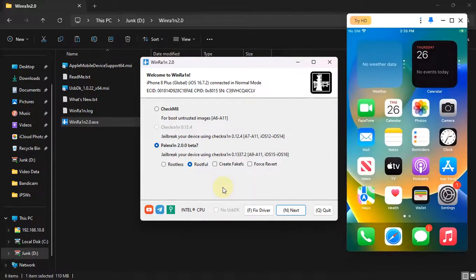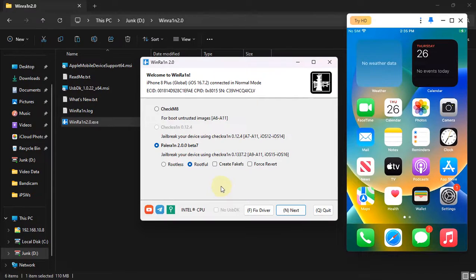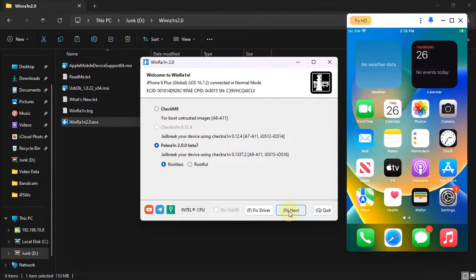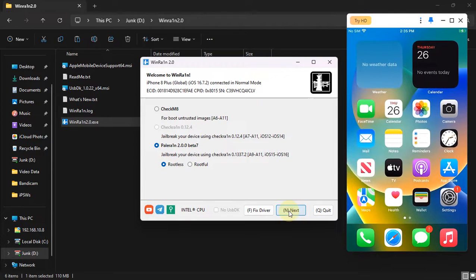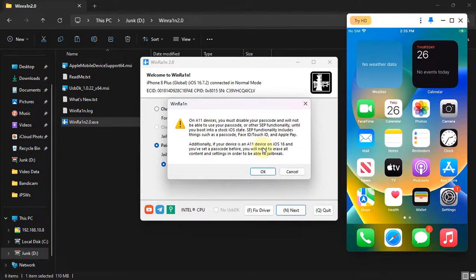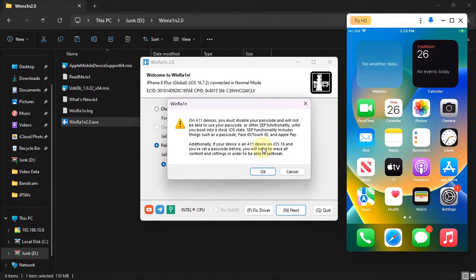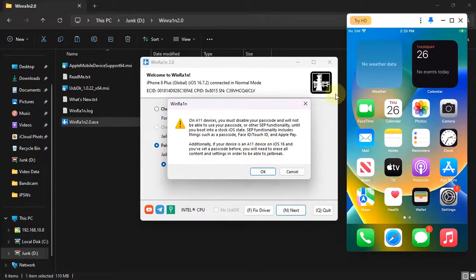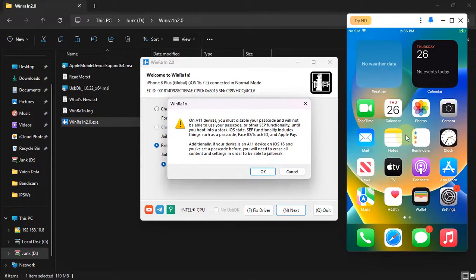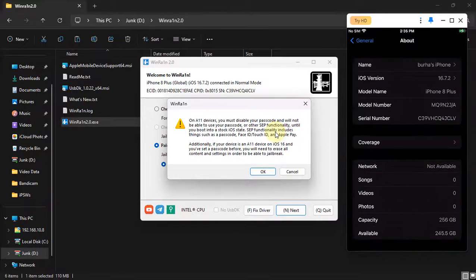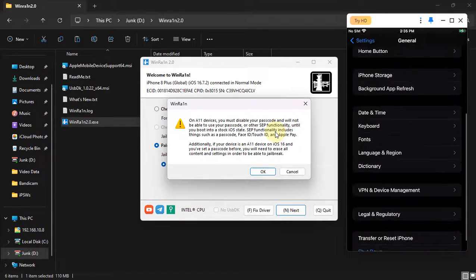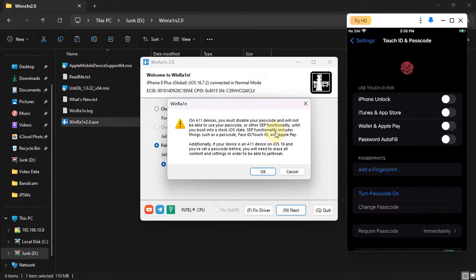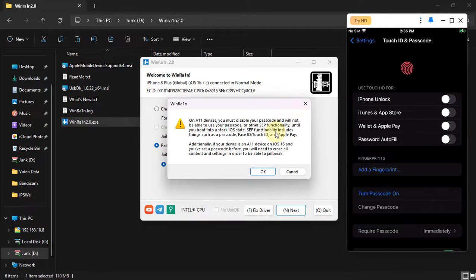But in this video, I will be using rootless this time. Select rootless and then hit next. Also, you will see this message because you have to remove the passcode if you are using an A11 device on iOS 16. Head to settings and then simply remove your passcode from here.